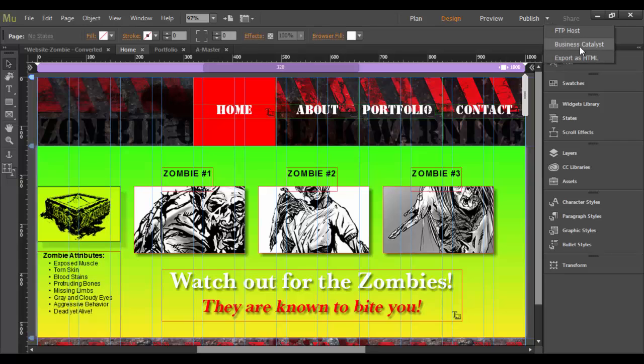So Business Catalyst, if you have basically through Adobe a Business Catalyst account, you can do that. I don't have one, so I can't really show you this.